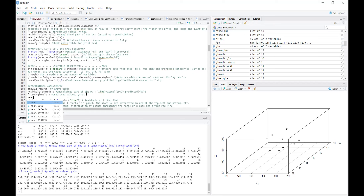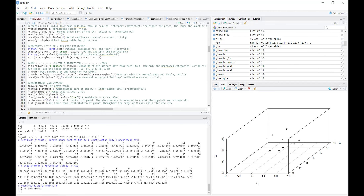Now I'll compute the mean of the residuals by typing mean() around the residuals object. In simple regression, the expected value (mean) of residuals was zero — is it zero here too? Running it shows the expected value is effectively zero: you see e-minus-17, meaning 17 zeros before the digit. The first assumption for multiple regression — zero mean of residuals — has been satisfied.